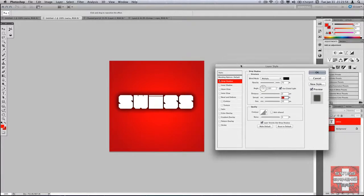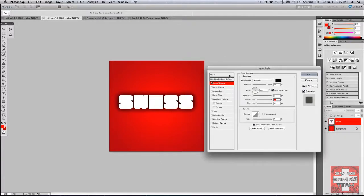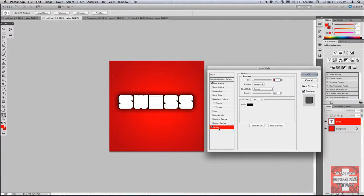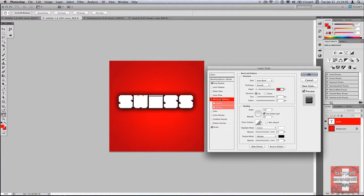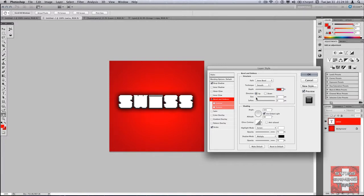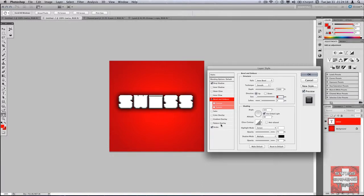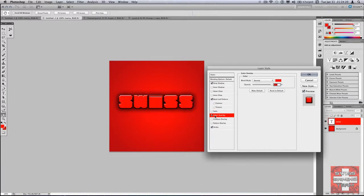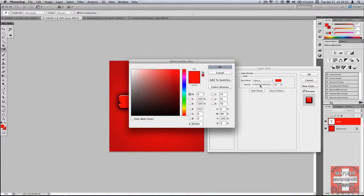Now you're gonna add a stroke. You can put any size, I'm gonna put it one because I like it at one. And bevel and emboss, so I'm gonna put 1000 depth, soften it, and the size down here. And now you can always put a color overlay like a red overlay. I'm just gonna keep it to white, who cares.